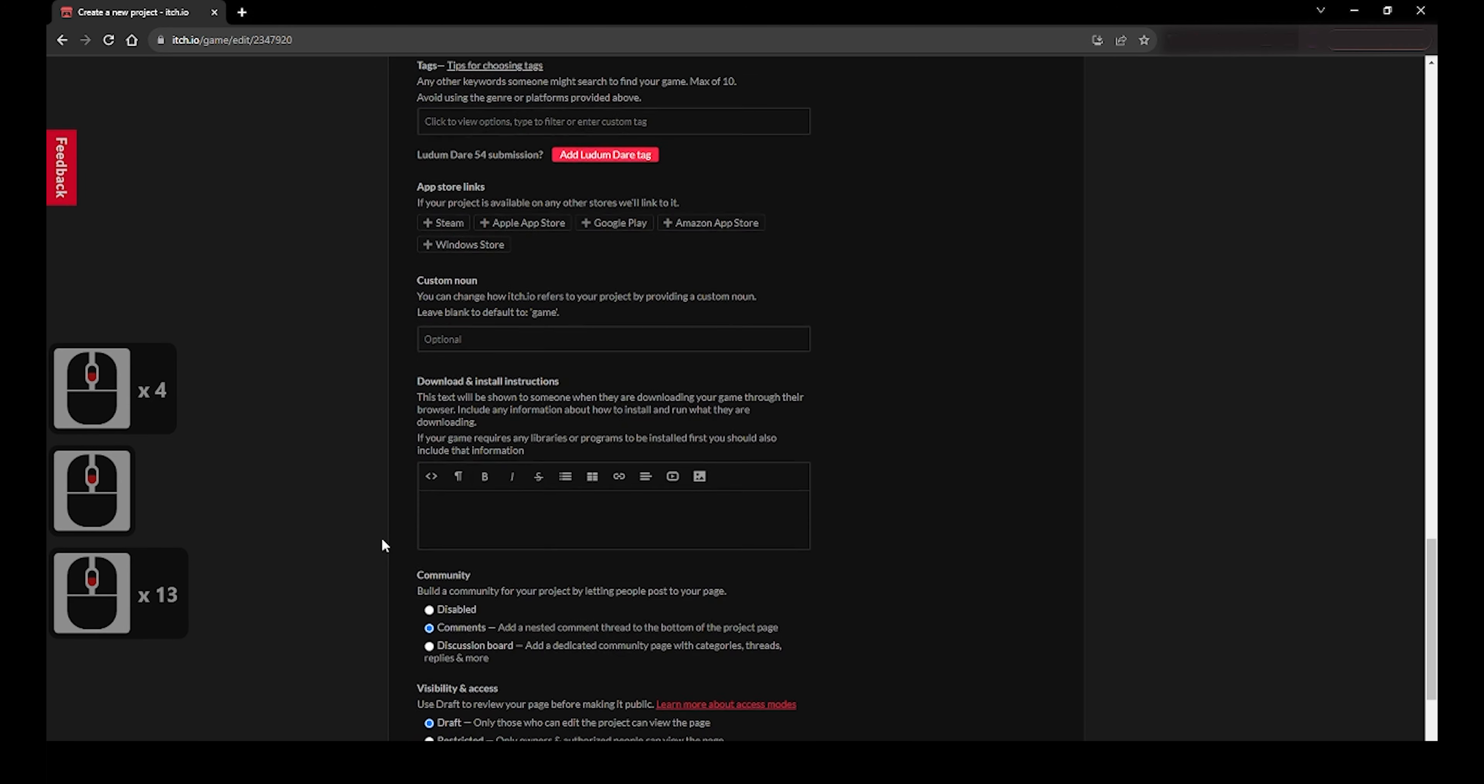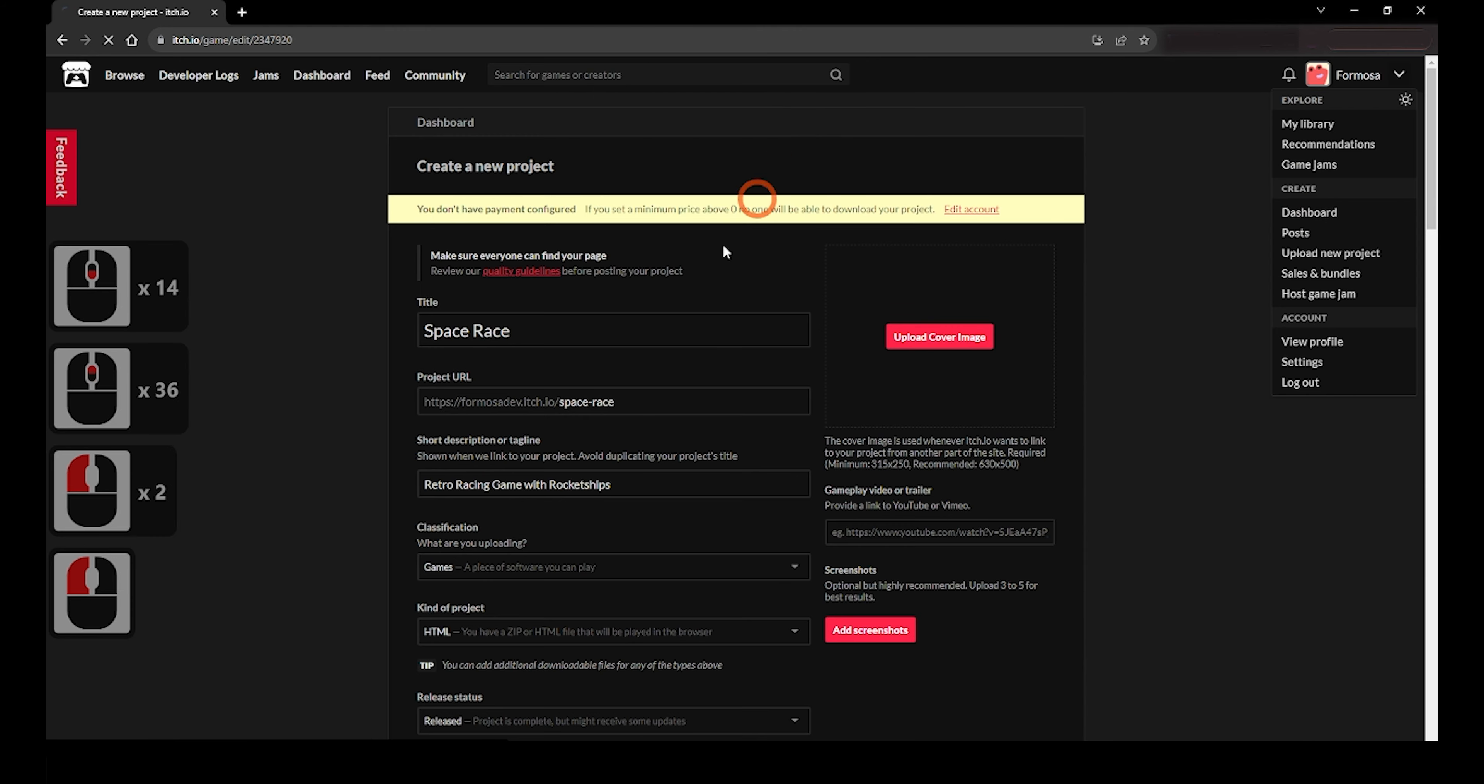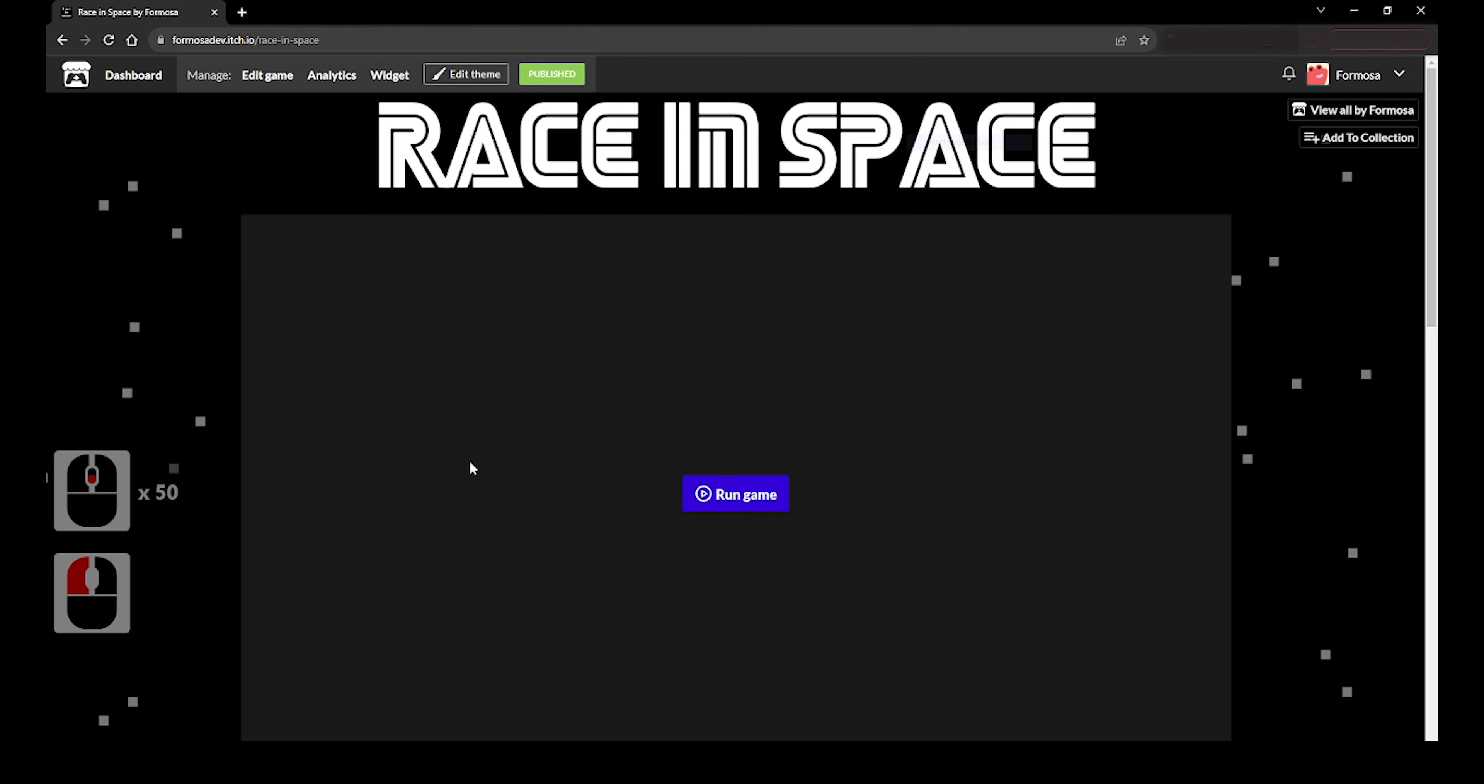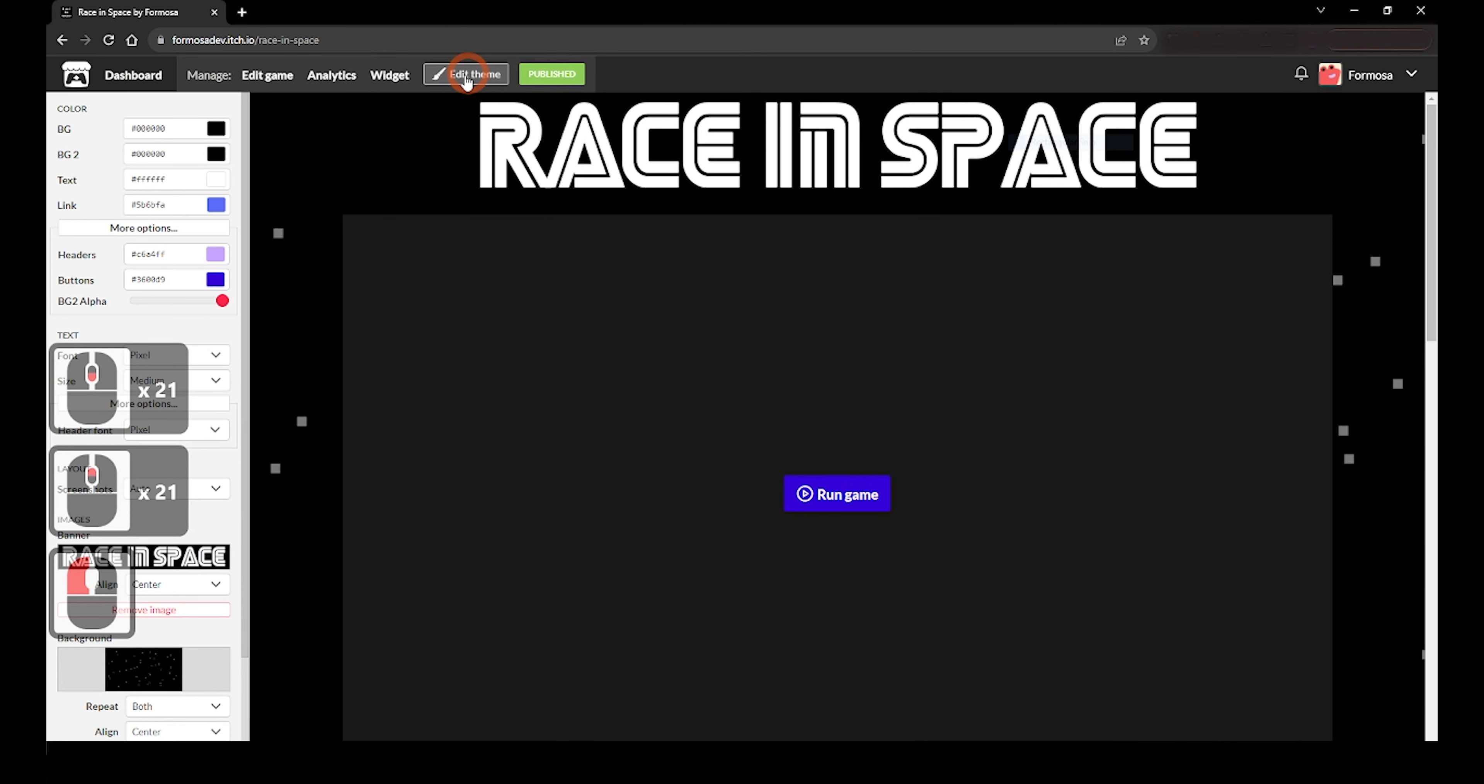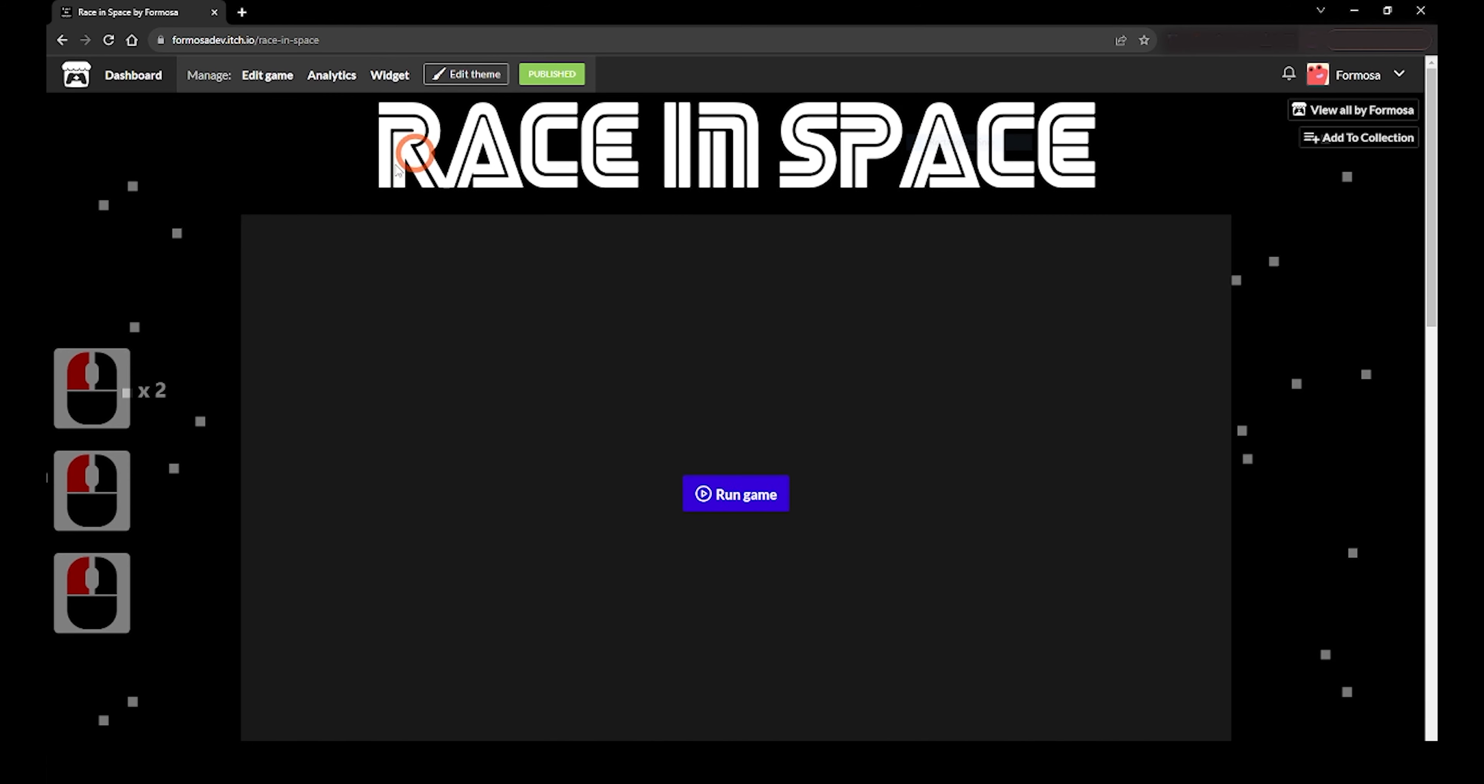Once this is done, change around some more settings if you prefer, fill in the details, add the install instructions, and click on Save and View Page. This will take you to what the page looks like, and if you want to further customize it, such as adding a background to your game and changing the font, just click Edit Theme at the top of the page and change around the settings you desire to change. Once that is done, hit Save and then you have fully uploaded the game to itch.io.